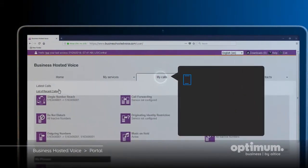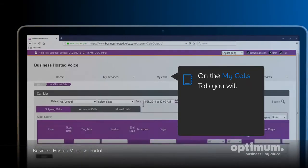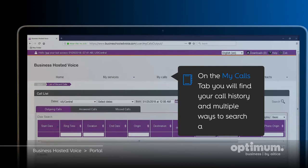On the My Calls tab, you'll find your call history and multiple ways to search and sort calls.